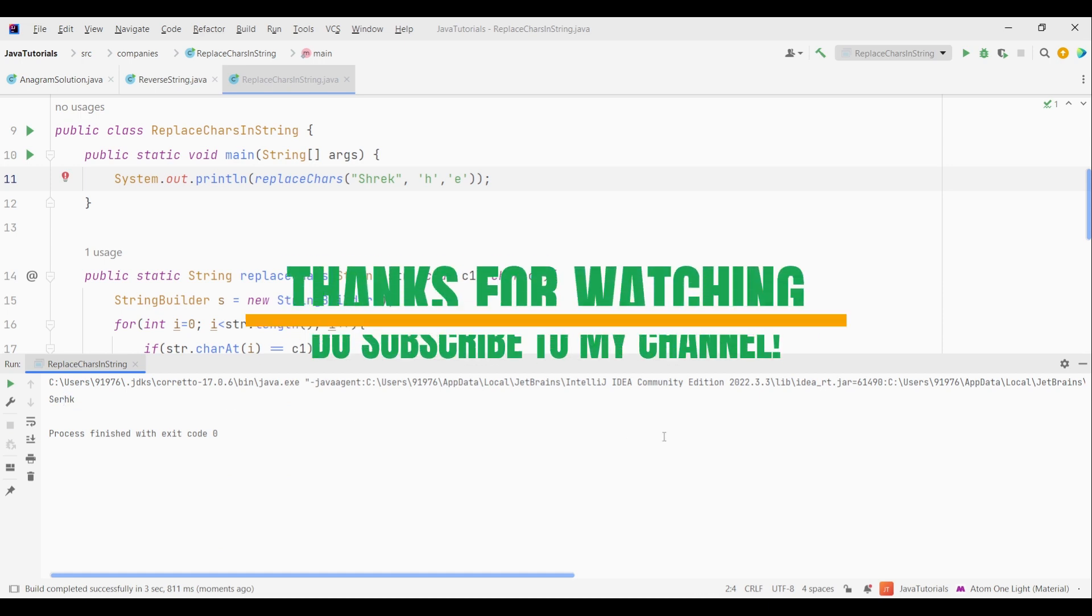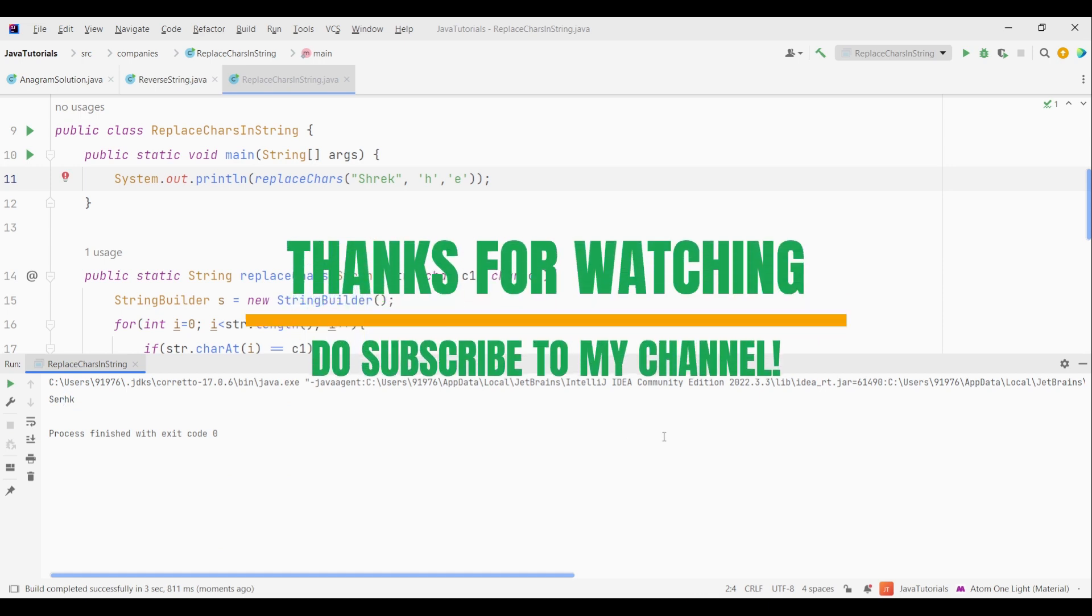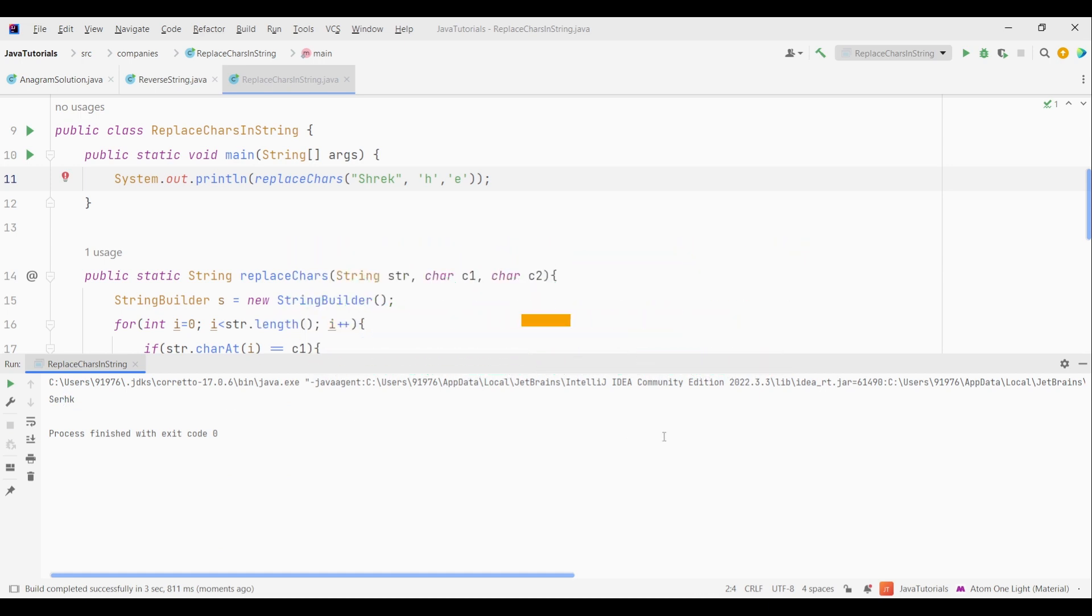So thanks for watching this tutorial. And I hope you guys must have enjoyed it. Now why don't you watch another Accenture Coding Round question by clicking on the video to the left. And also make sure to subscribe to my channel to never miss any update.